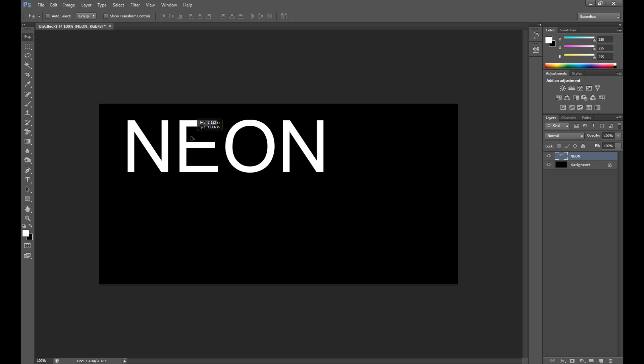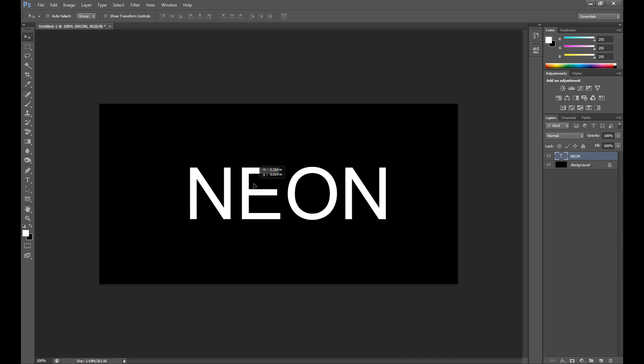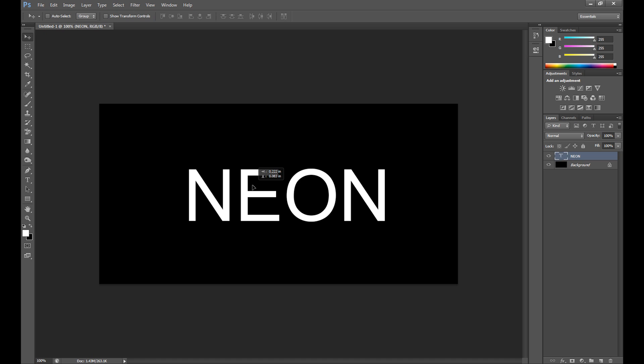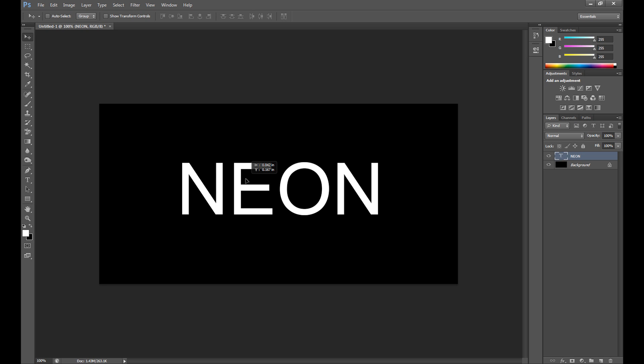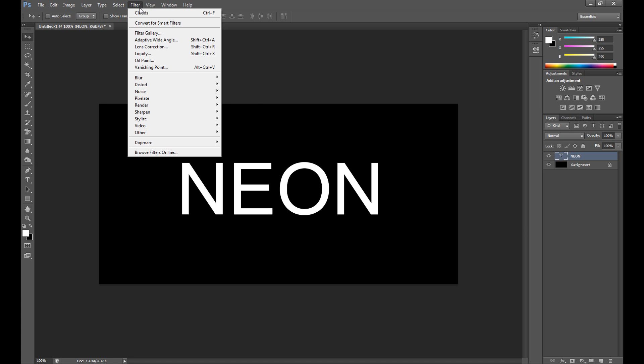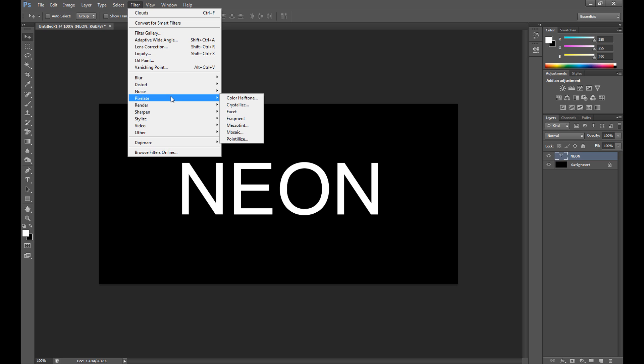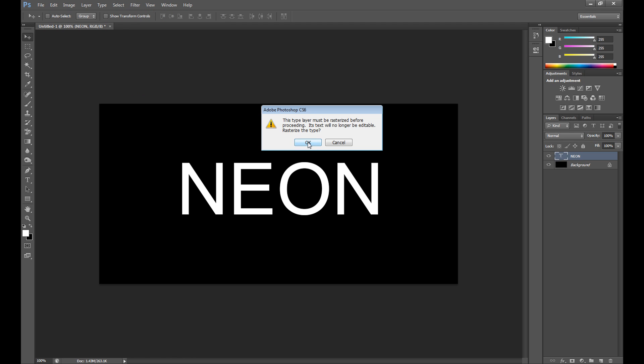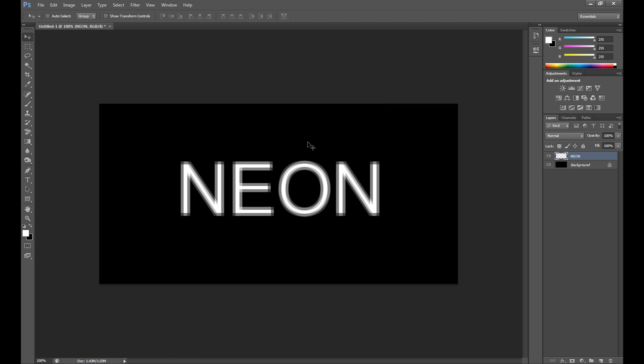You can drag it using move tool. Now go to filter, pixelate, and select fragment. We get something like this.